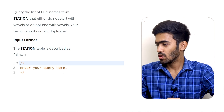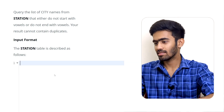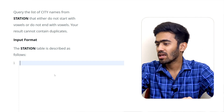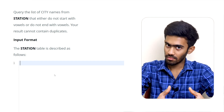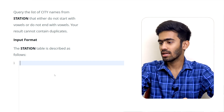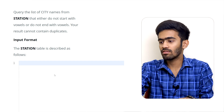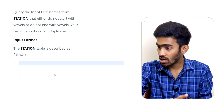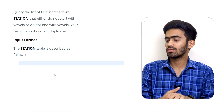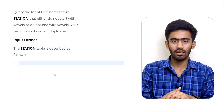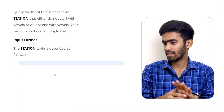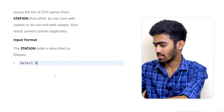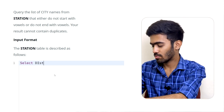So this query gets the list of city names from station that either do not start with vowels, or do not end with vowels, and your result cannot contain duplicates. To handle duplicates, we will use DISTINCT.